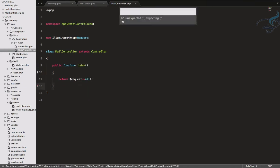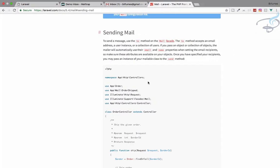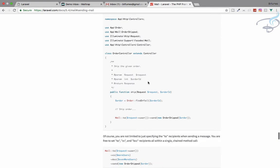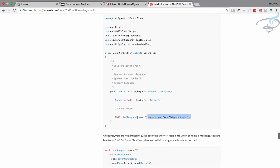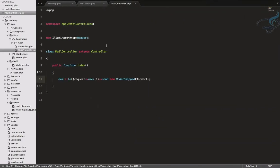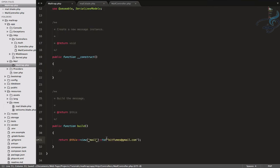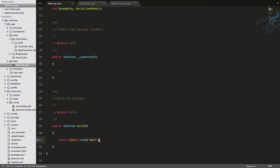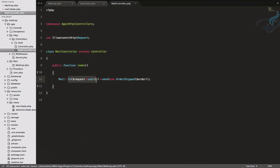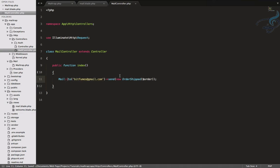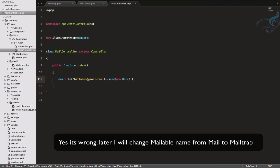I'll create a function called index. Coming back to the documentation, I can see the mail sending code. I'll copy it and paste it into the index function. I don't need the arrow syntax, and the Mailable name is just Mail, so no need to pass any parameters.